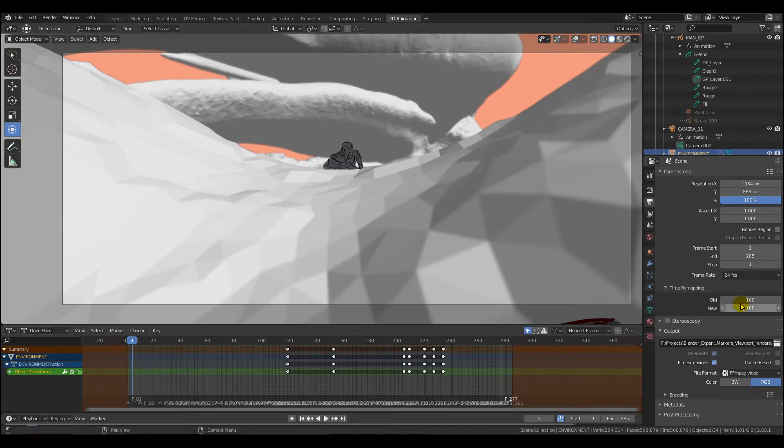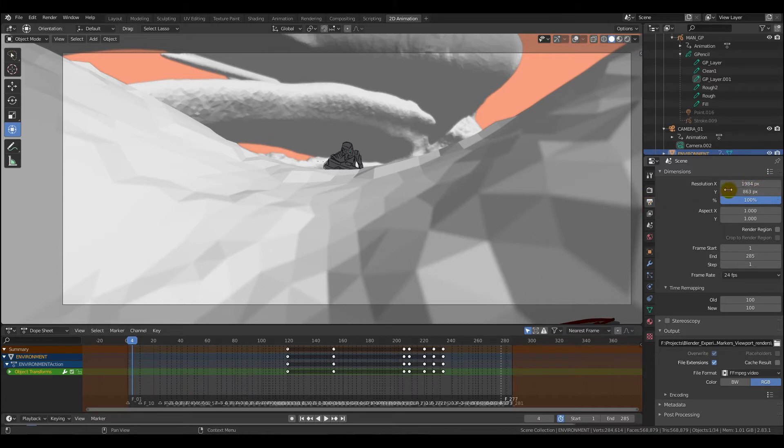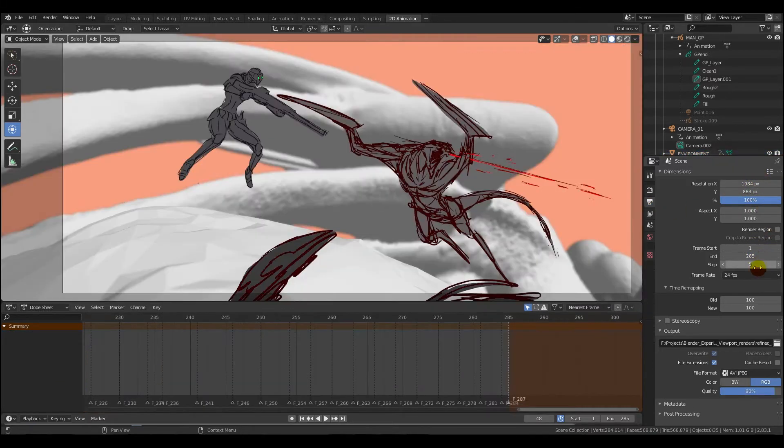So go over to the right then and set your resolution and your time frame and your step, which needs to be on one. Make sure it's on one, otherwise this feature, the markers feature export, won't quite work correctly.